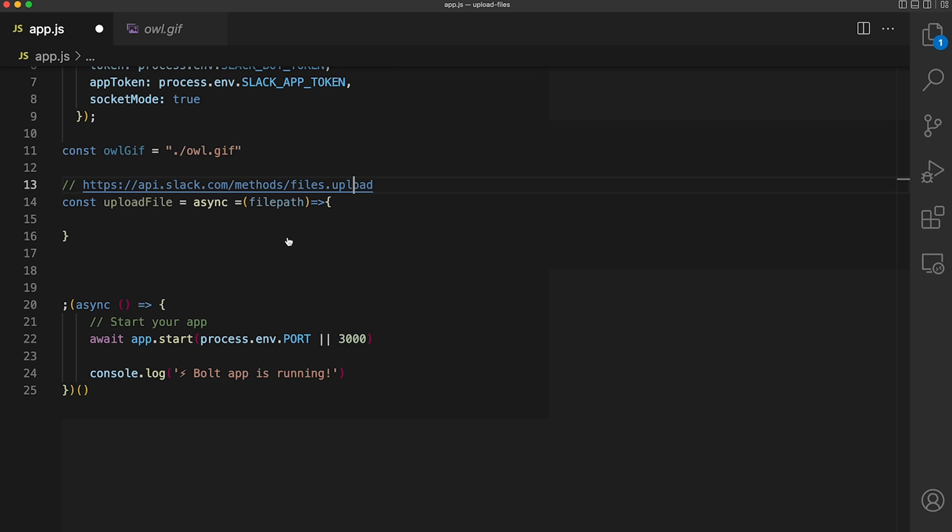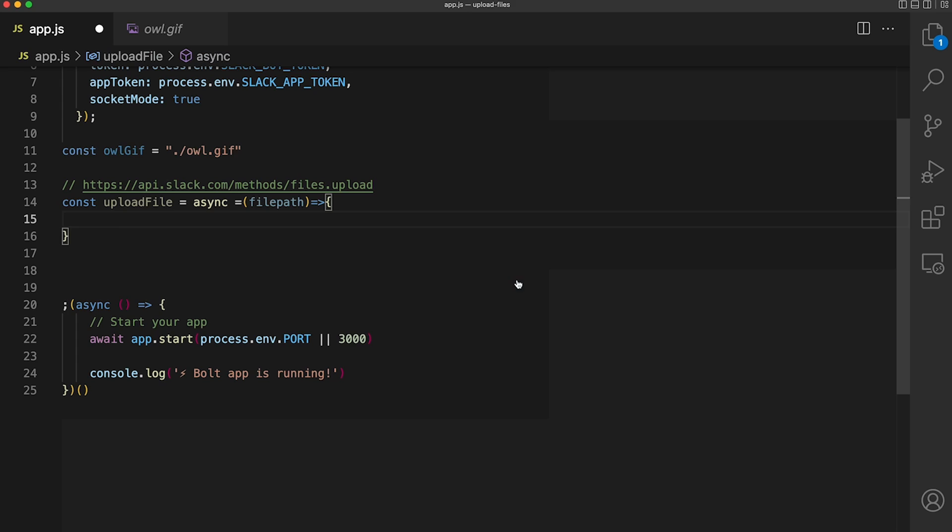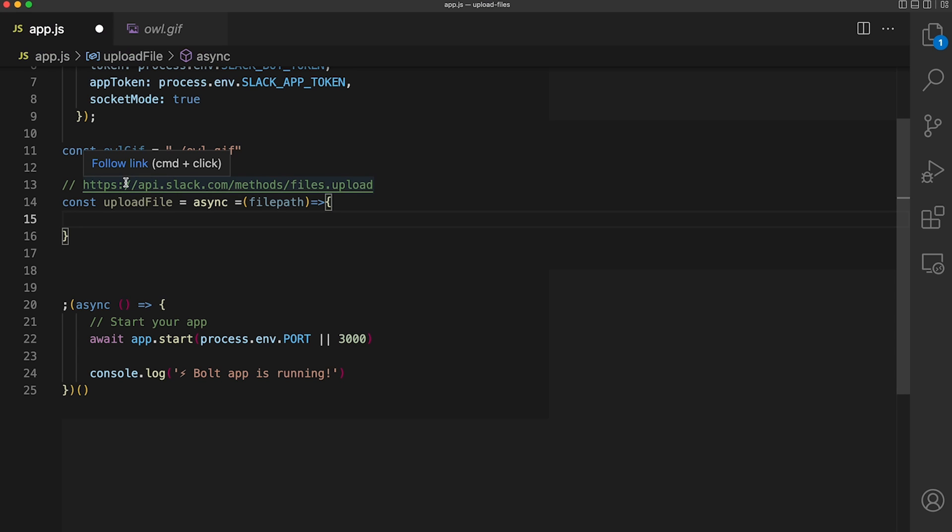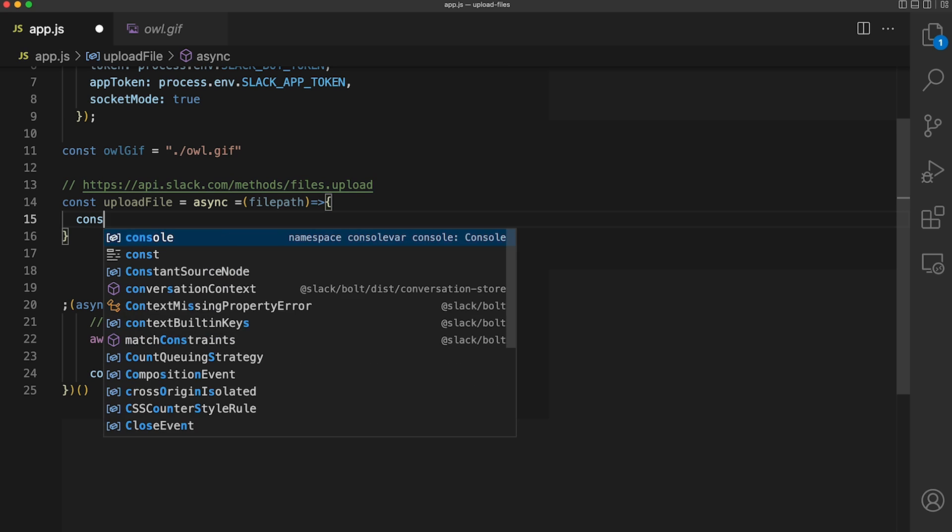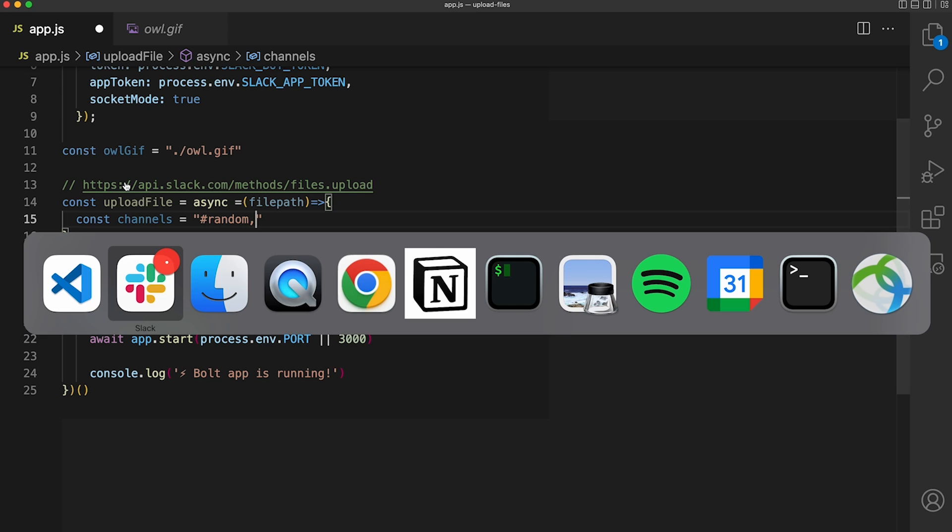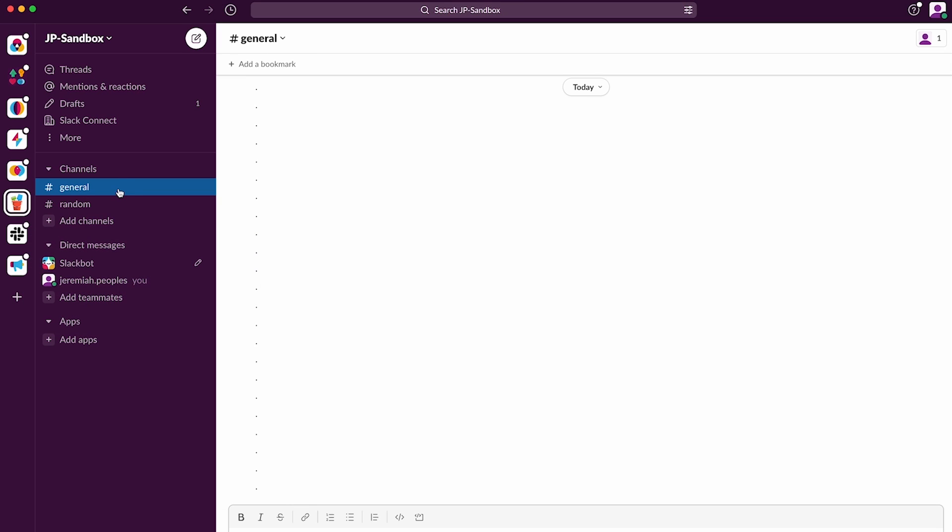I want to upload this file into two channels that my app is already a member of: the general channel and the random channel. We can store the name of the channel or its ID for easier use later. Note that if you want to use multiple channels, you'll need to use a string and separate the channels by a comma.